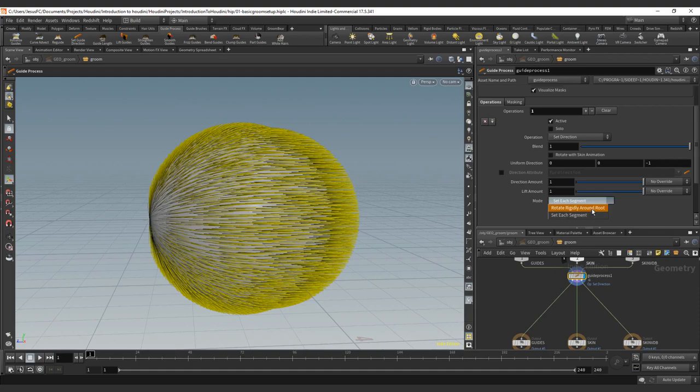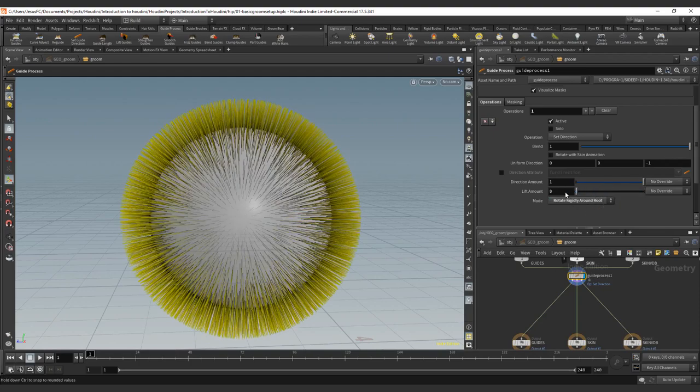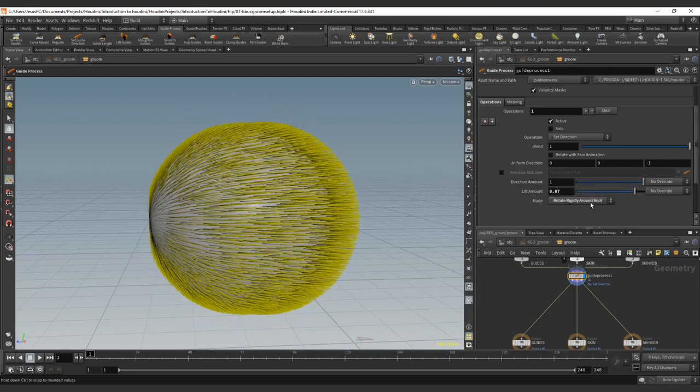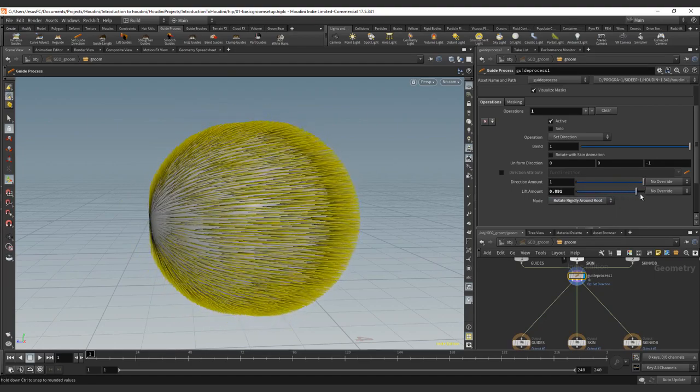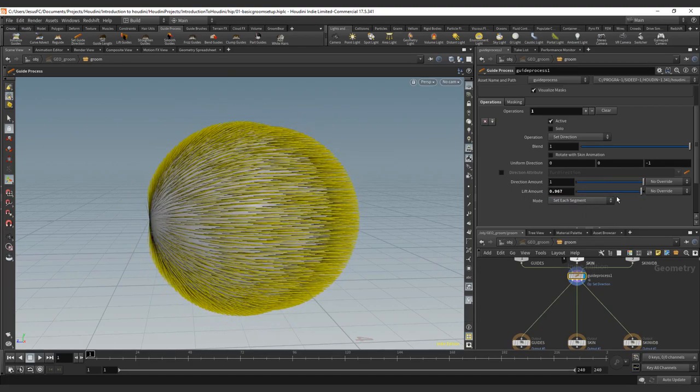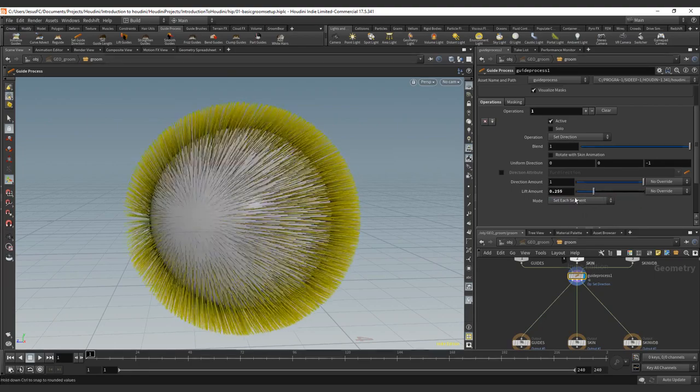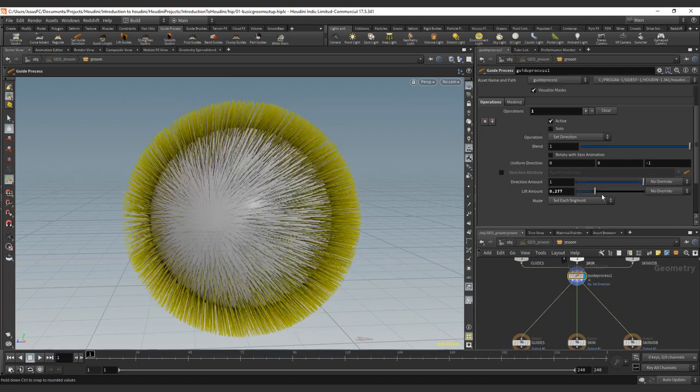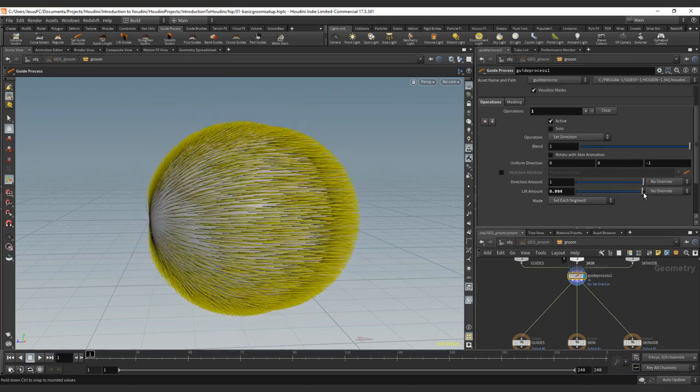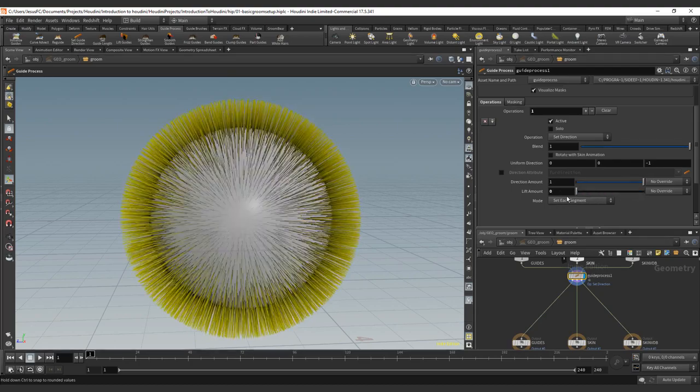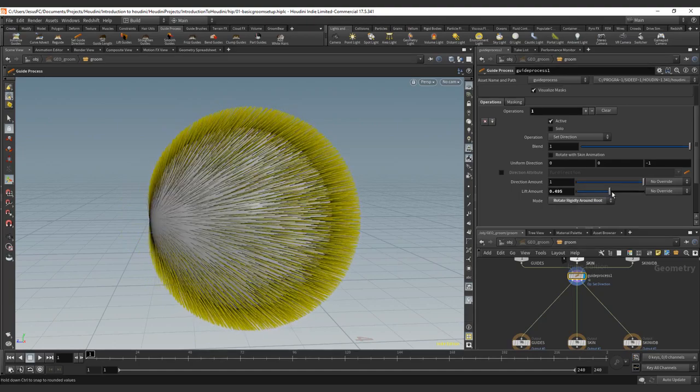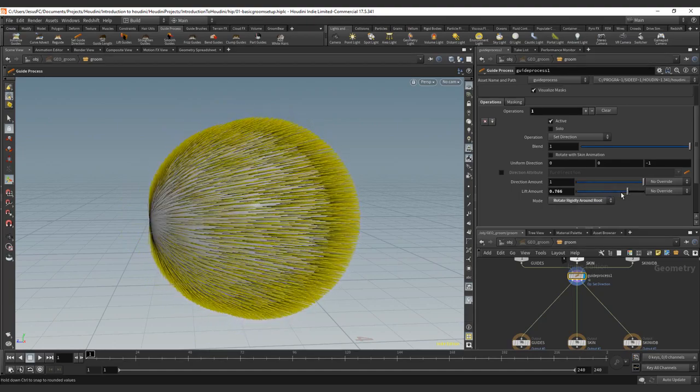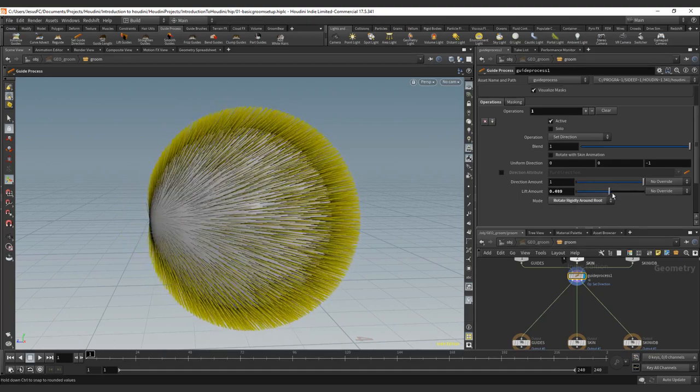Now we have rotate rigidly from the root that you can see there. And then we have each segment that you will see that is a more or smoother result. If you go for rotate rigidly, you can see at the end the breakup here.